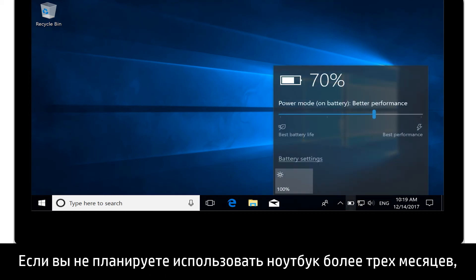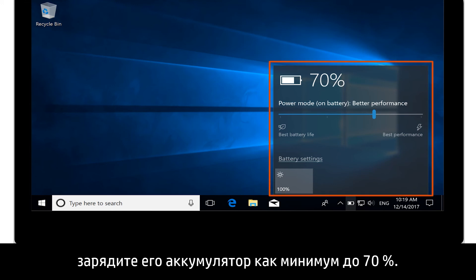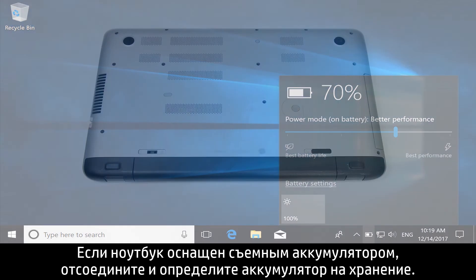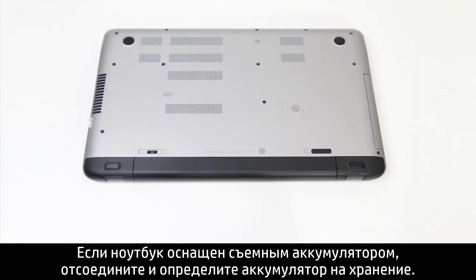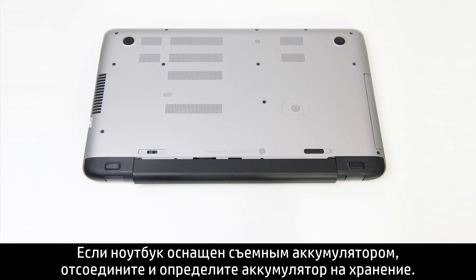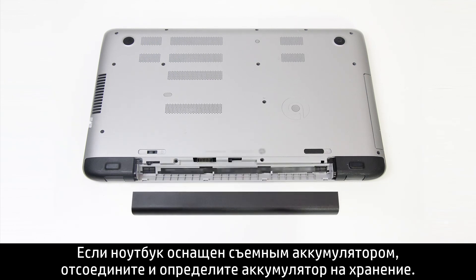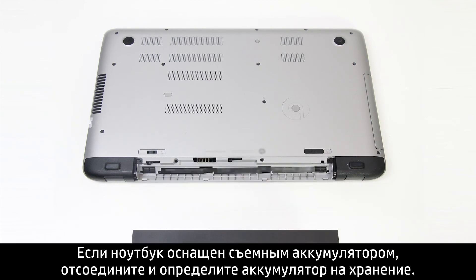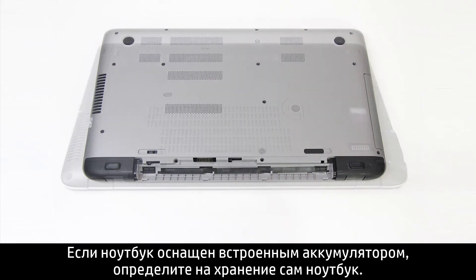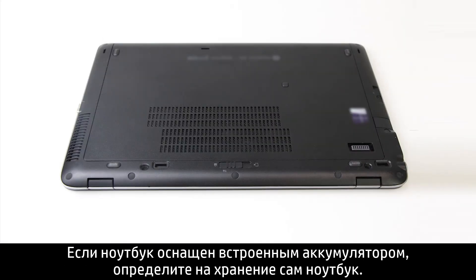If you don't plan on using your notebook for more than three months, charge the notebook battery to at least 70%. For notebooks with removable batteries, completely remove the battery and store it. For notebooks with embedded batteries, store the entire notebook.